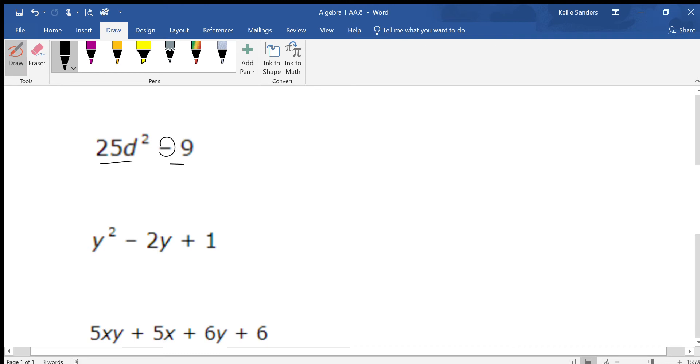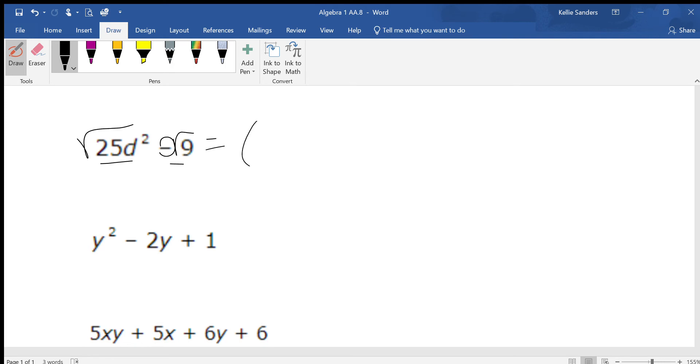Binomial with a minus sign. Can you square root the ends? Yes, so it's a difference of squares. Before it's going to be a minus, one's going to be plus. Square root 25d² and get 5d, square root 9 and get 3.